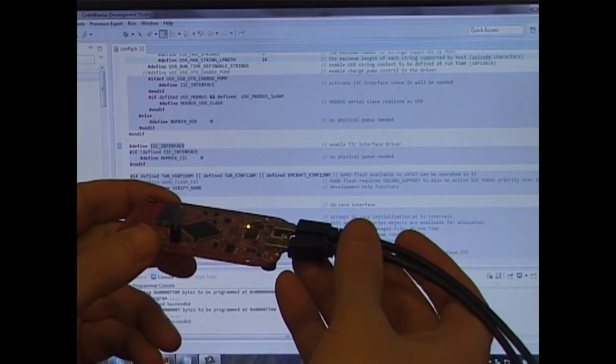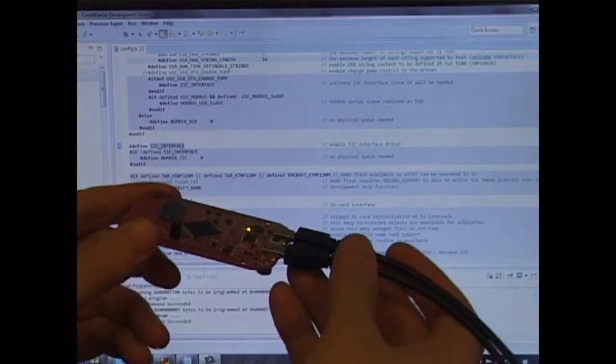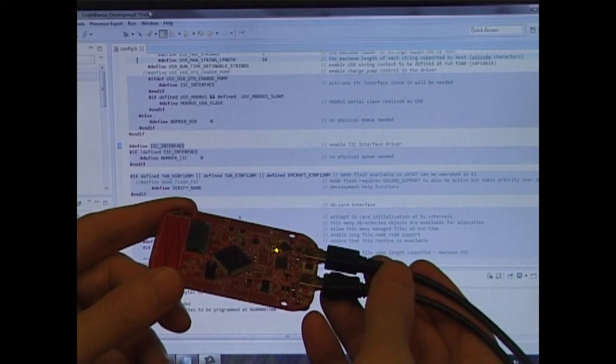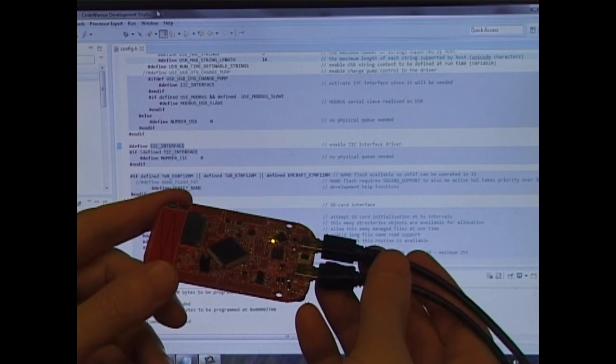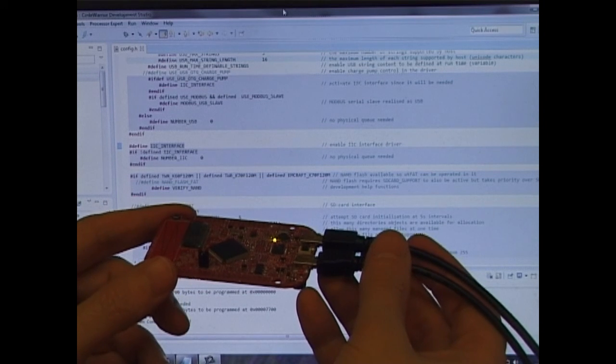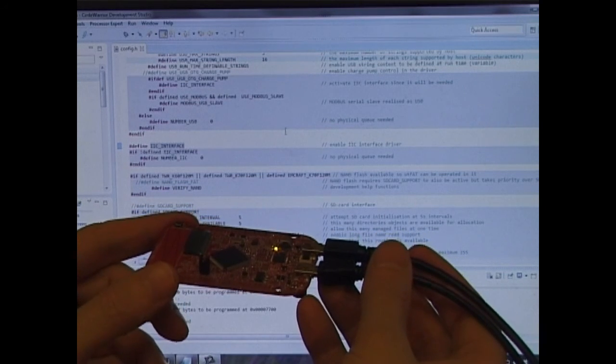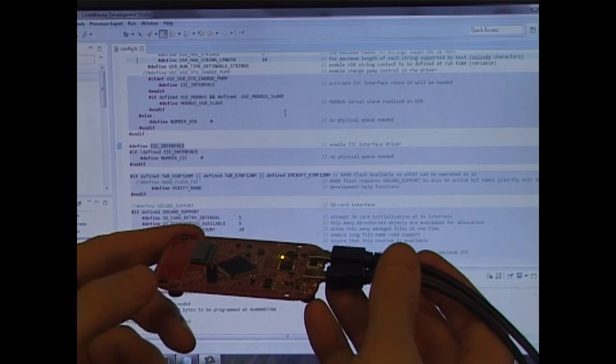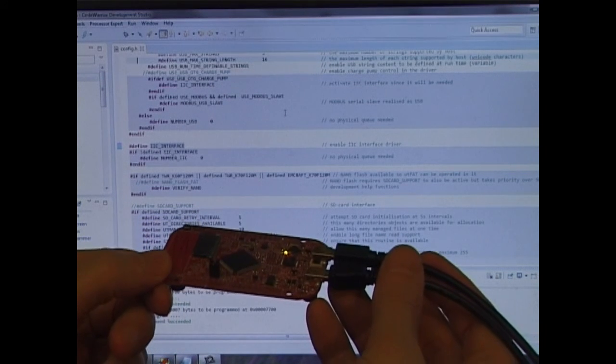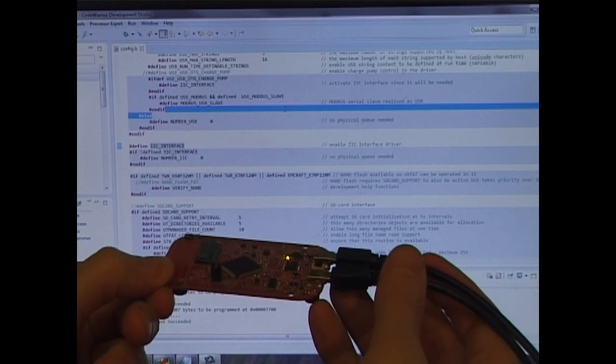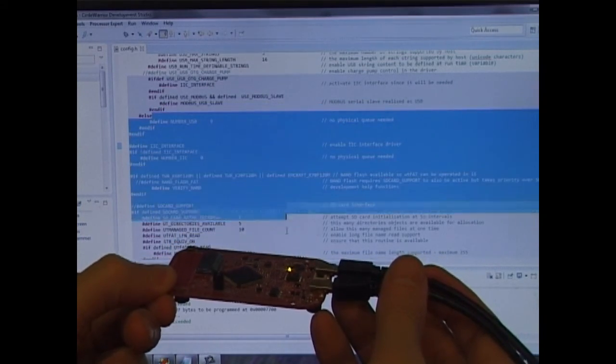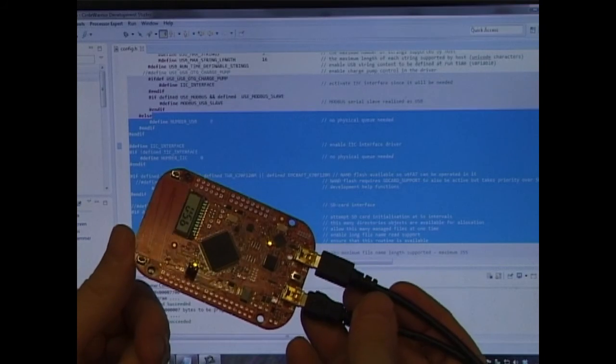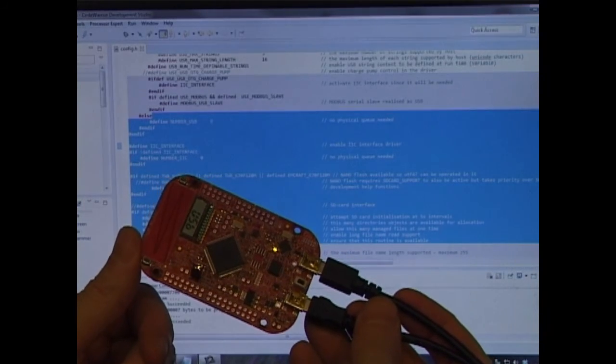So I'm going to have a try at using this as a mouse now. So now I'm controlling the position of the cursor. I'm going to select some text. And there we've proved that we've got basic mouse functionality.